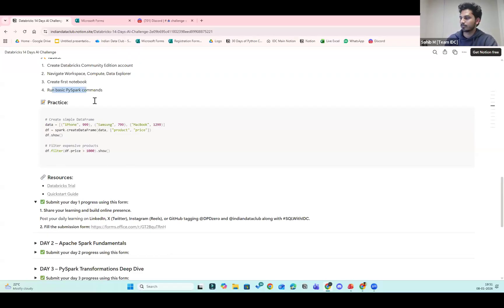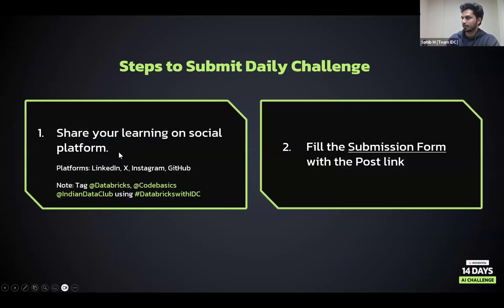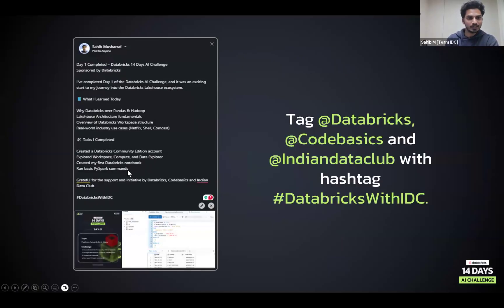I'm sharing the slides again. I already discussed Discord support — you can ask your doubts there. Share your learning on social platforms: X, LinkedIn, Instagram, and GitHub. The reason we recommend this is that you'll get clearer about your learning and build confidence. That's the main reason. Also, the submission form — let me know in the chat if you have questions about how to post on social media.